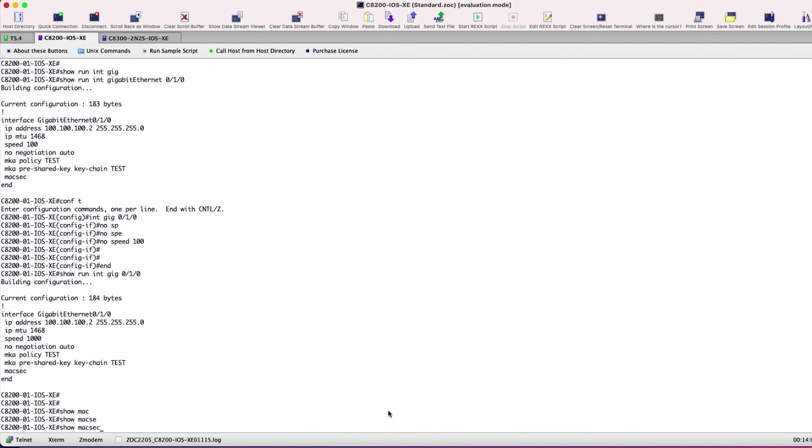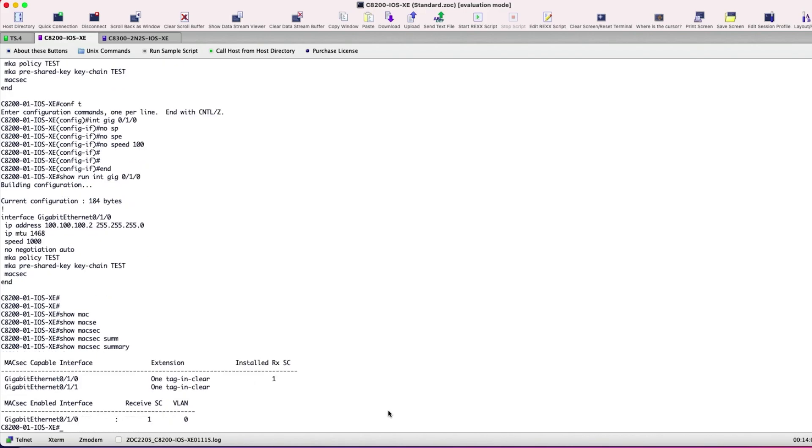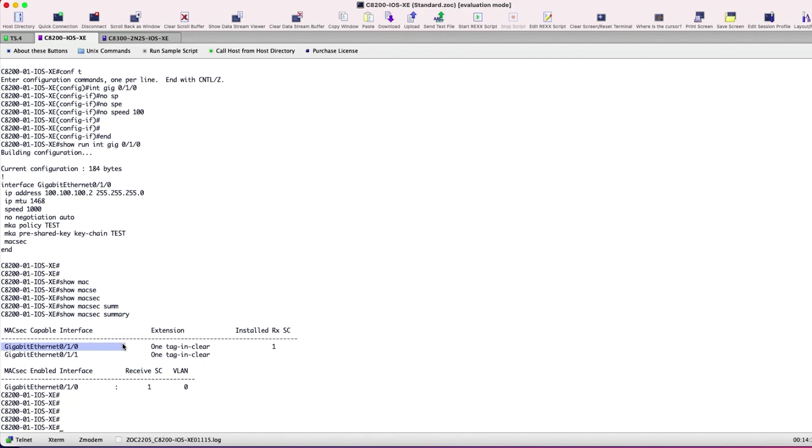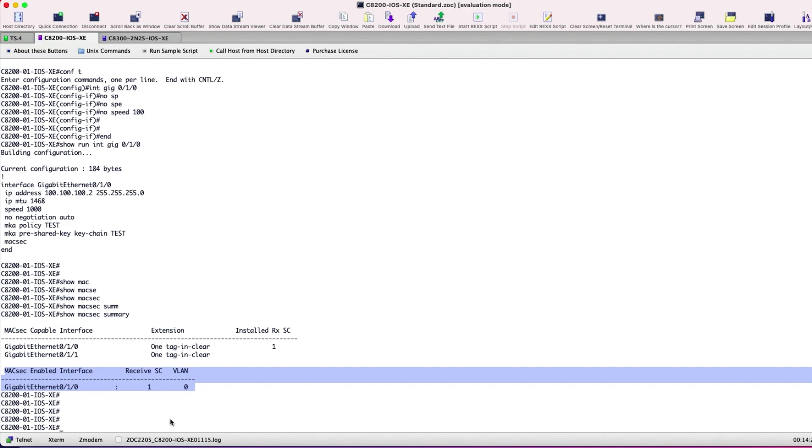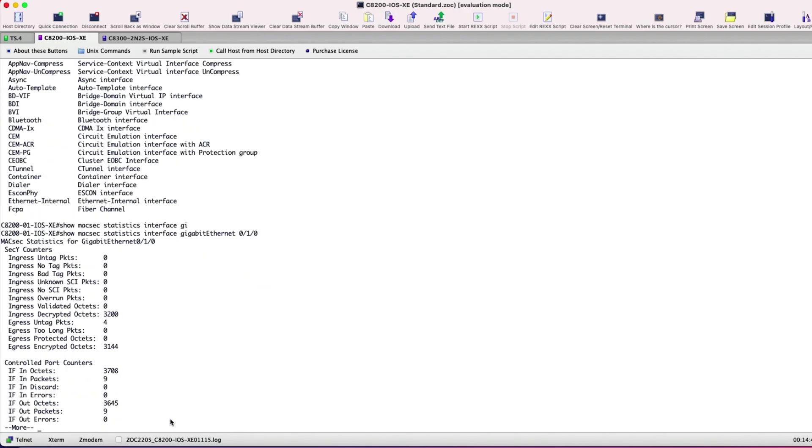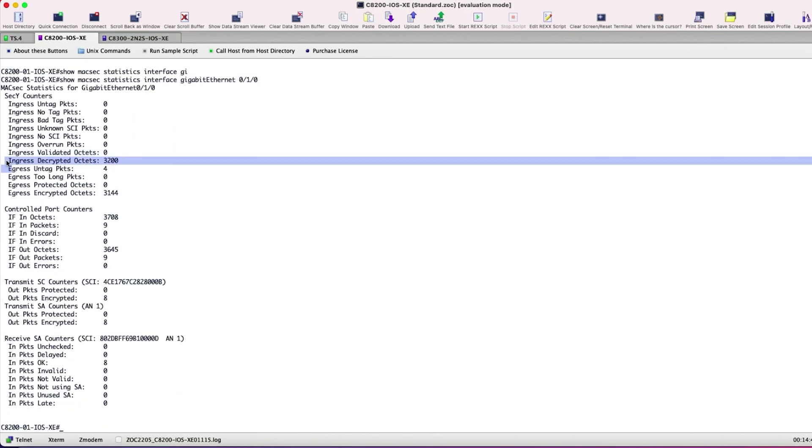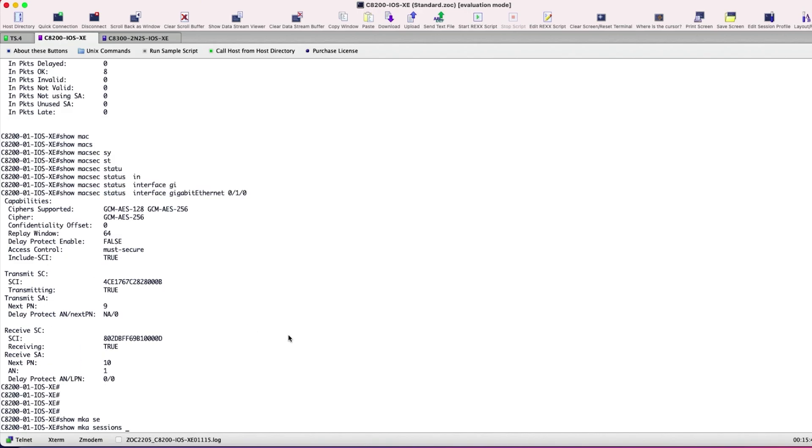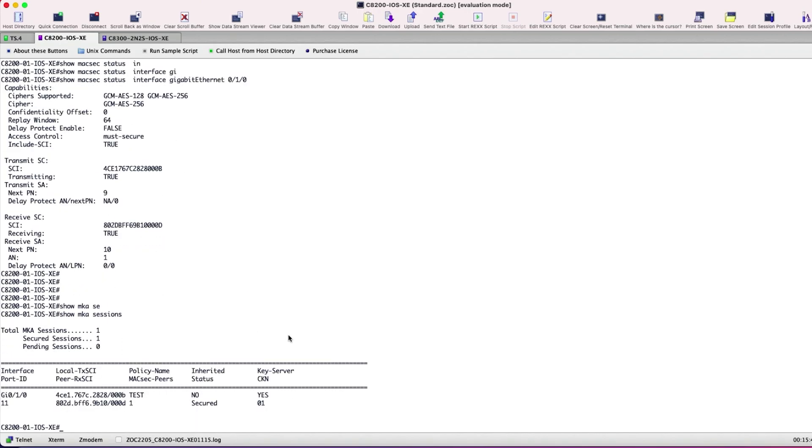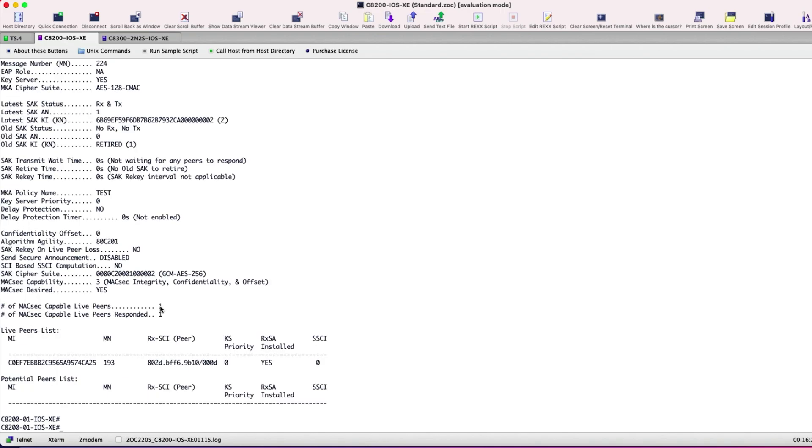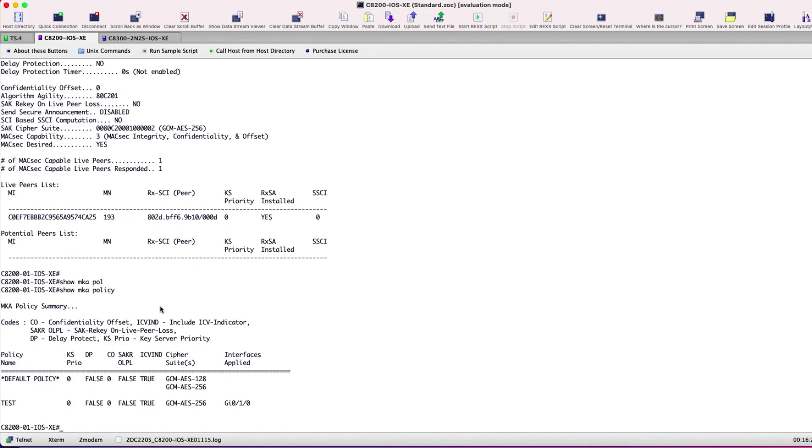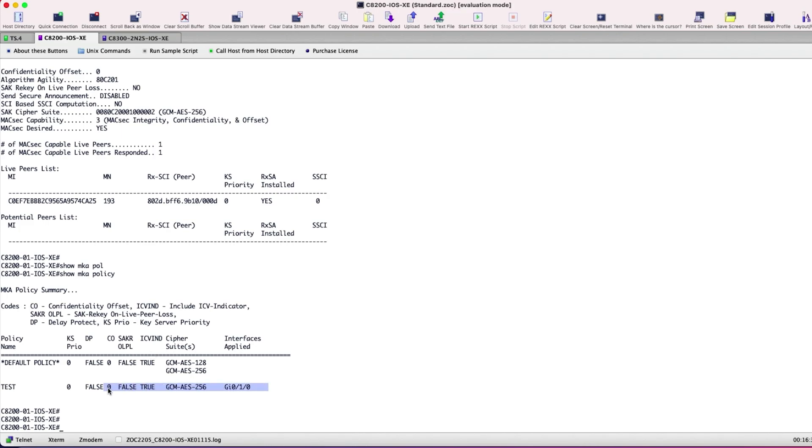To verify the MACsec state on Site 1, we use the command show MACsec summary. Here, the secure channel flag is set and the interface has MACsec enabled. With MACsec implemented, the show MACsec statistics interface Gigabit Ethernet 0-1-0 on Site 1 displays the security entity stats like ingress and egress encrypted octets. Next, the command show MKA session displays the active MACsec key agreement protocol session with the policy name test and the keychain identifier 0-1, which we had configured before. The last verification step on Site 1 is using the command show MKA policy, which displays the MKA policy test, the cipher, the interface it is applied on.